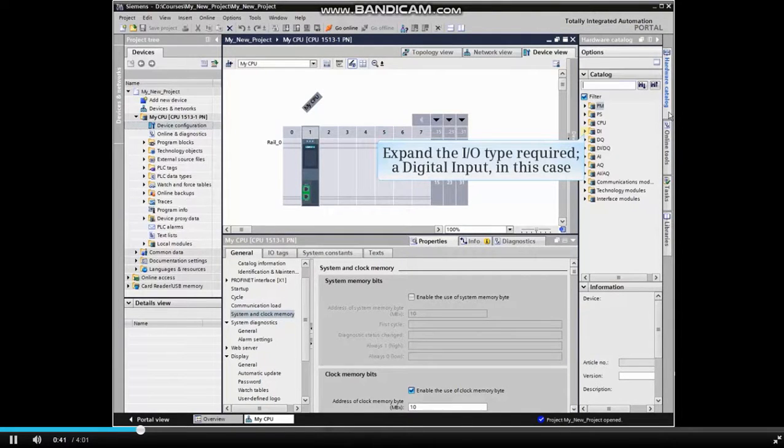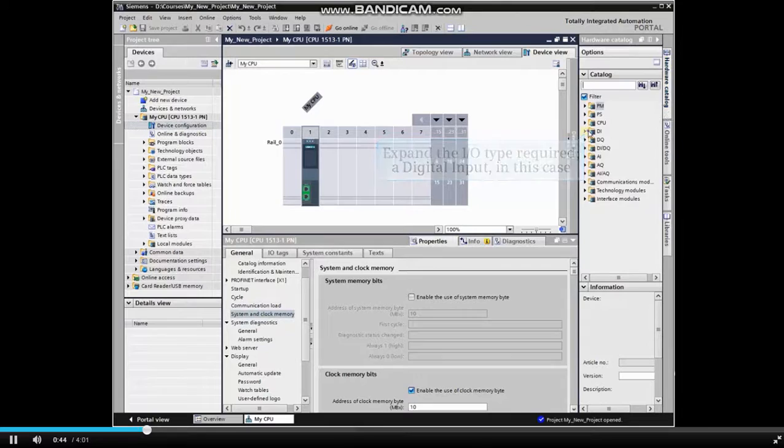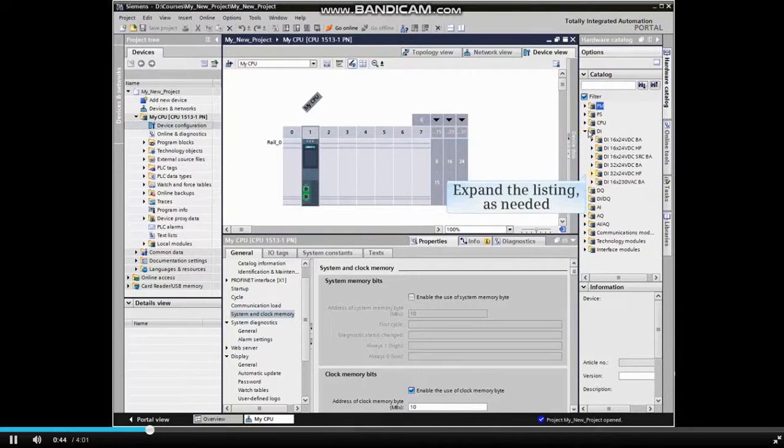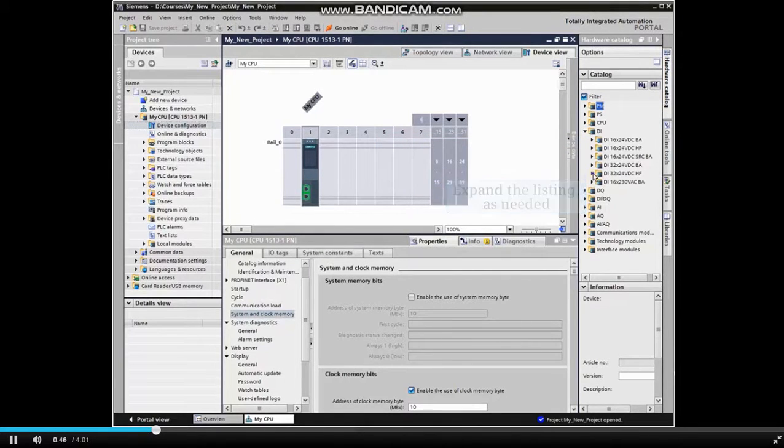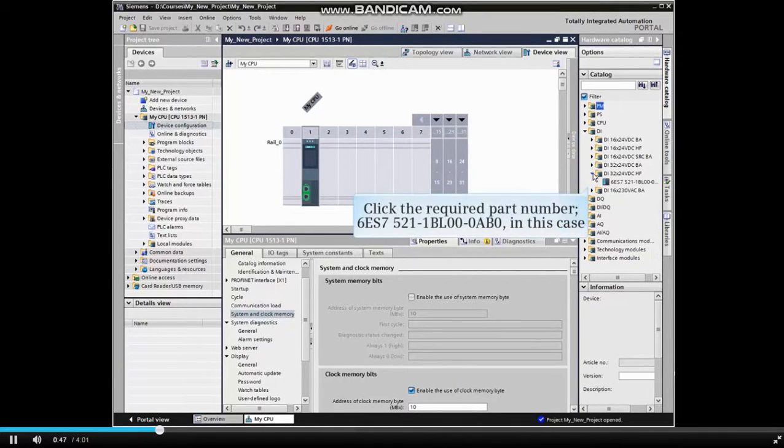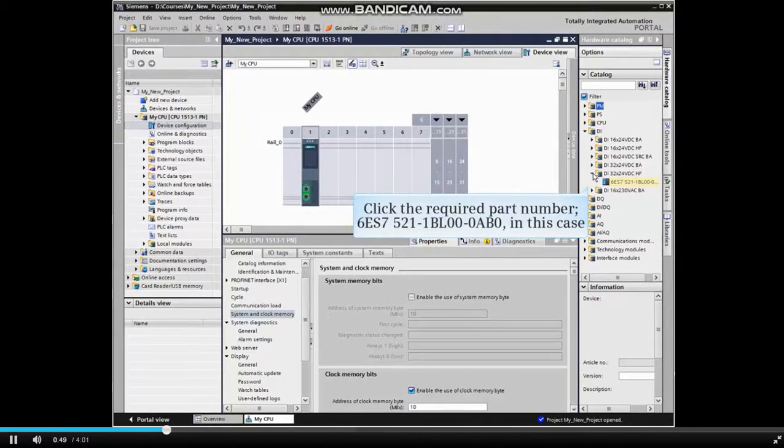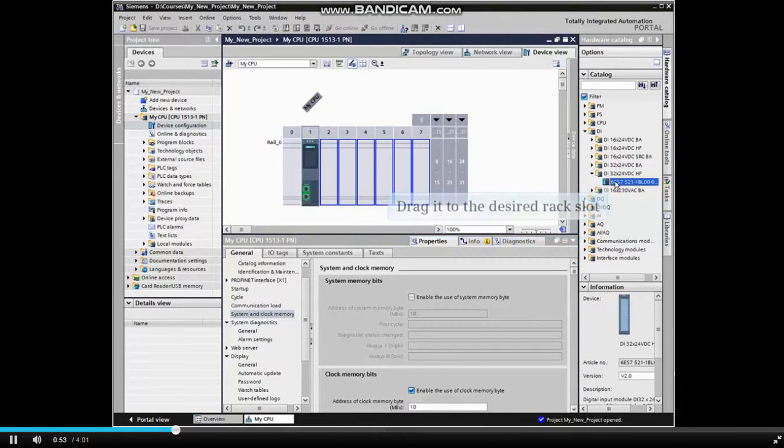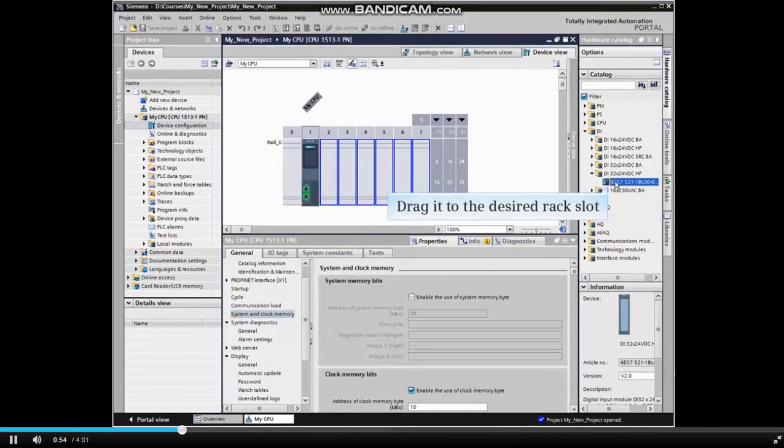A digital input in this example. Expand the listing, then select the correct part number for the device to be inserted. Now drag the part number to the correct slot in the PLC rack.